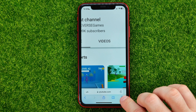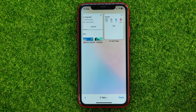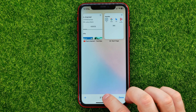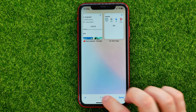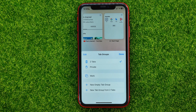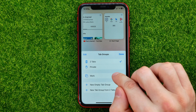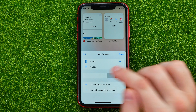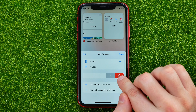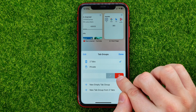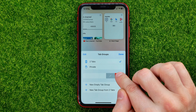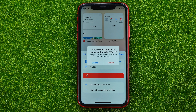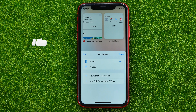You can also tap the two squares icon, then tap right here. If you want to remove some tab groups, all you have to do is swipe to the left to show the trash icon, then just tap on that and confirm it.